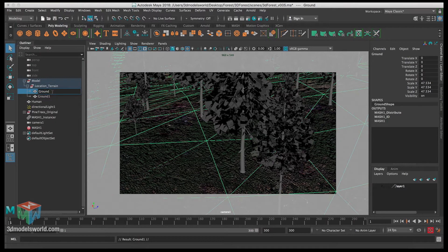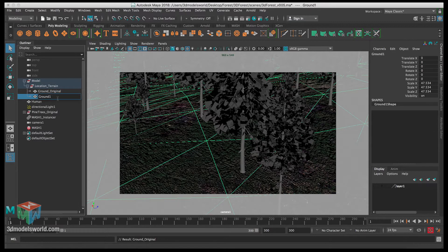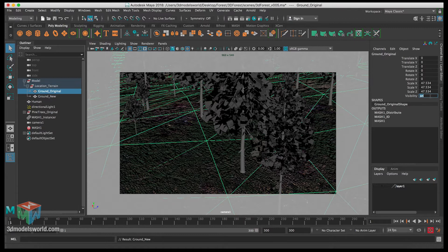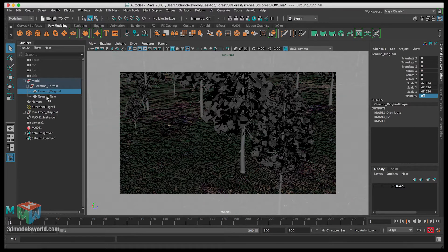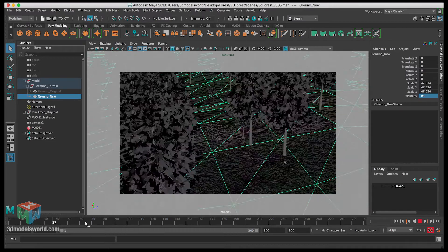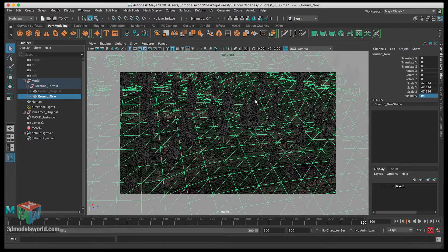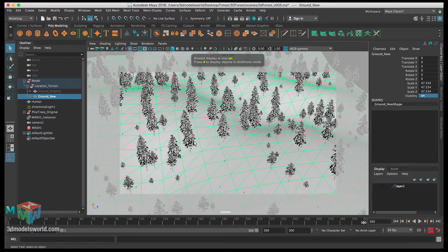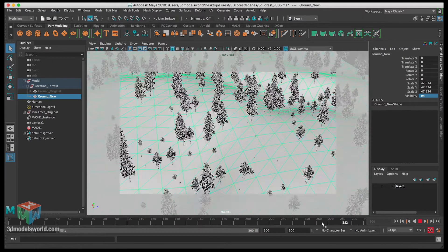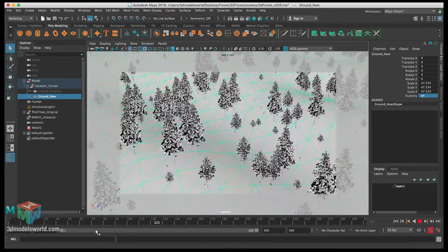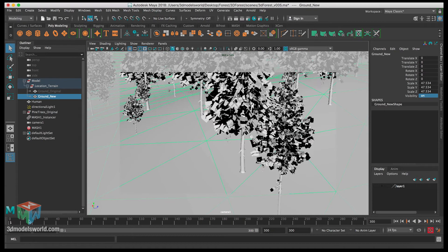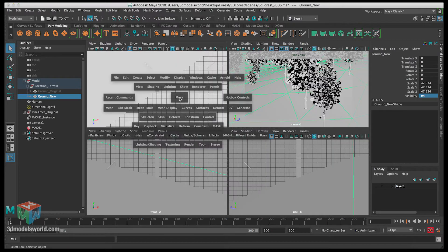Let's call this one 'ground original' because we don't want to damage the current ground - we just want to work with the new one. It's much safer just in case. Let's call this one 'new' and then hide the original one. Now we have this new ground to work with. Let me switch to numpad 5, change to shaded mode - we don't need to see the textures - and then go to the perspective view.